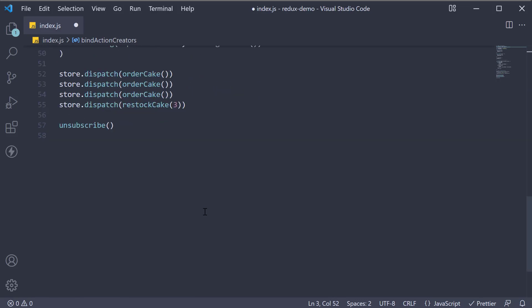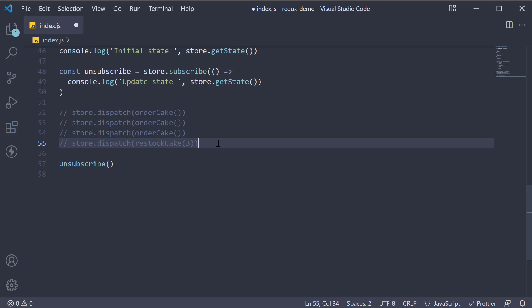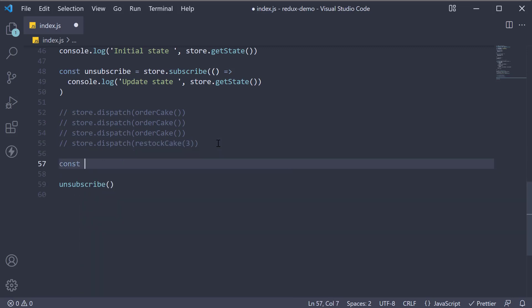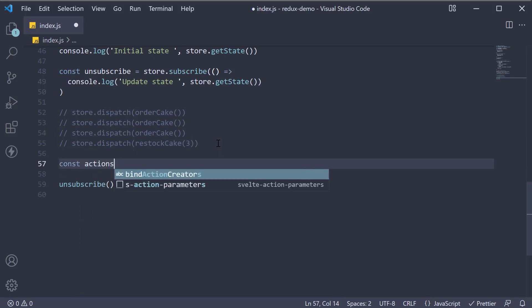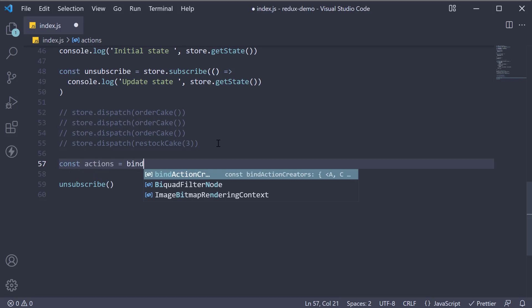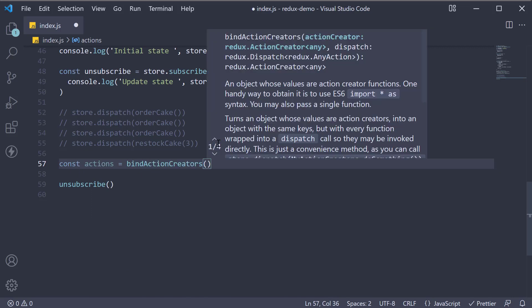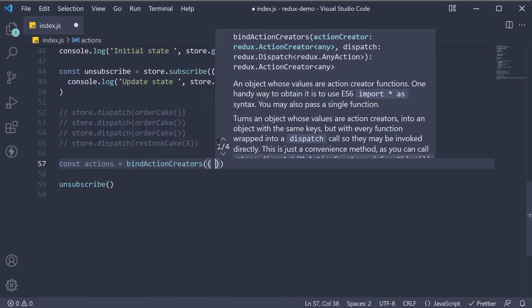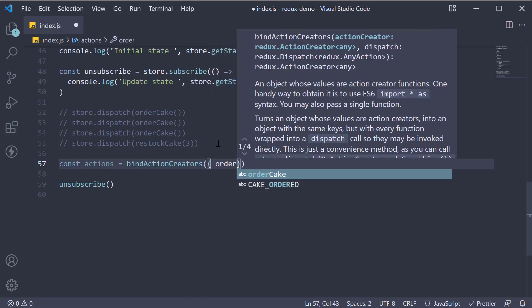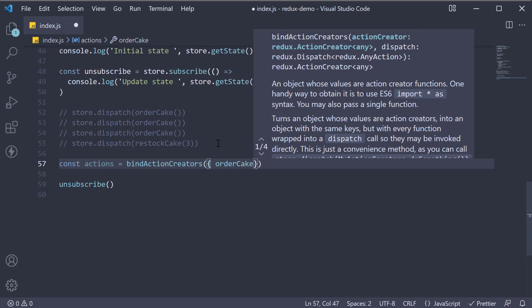Now we can comment out the store.dispatches and instead add const actions is equal to bindActionCreators. The first argument is an object where we specify the different action creators.